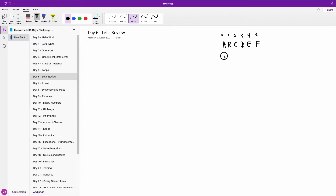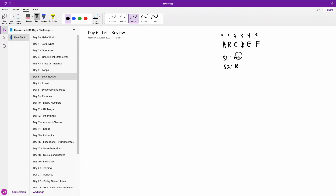So we should have S1 and S2 to hold the split strings. S1 will be the even index string and S2 will be the odd index string. So if we read the first character - is index 0 even? They say index 0 is even, so we add A to S1. The second character is index 1, which is odd, so we add B to S2. Index 2 is even, so we add C to S1. D is odd, we add it to S2, and so on until we build both strings.